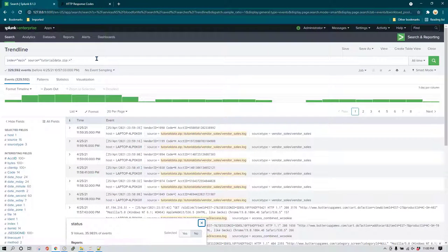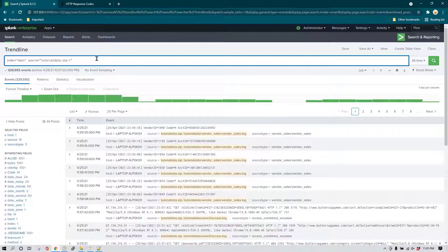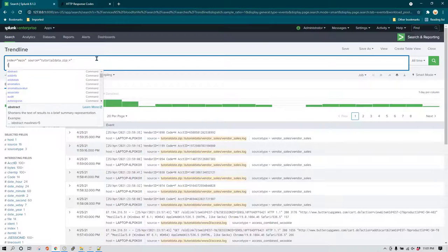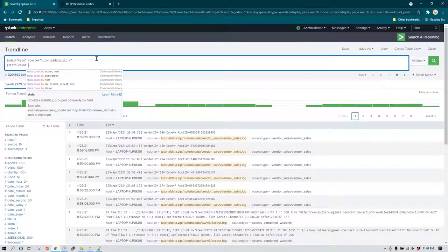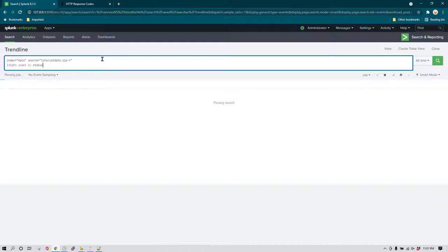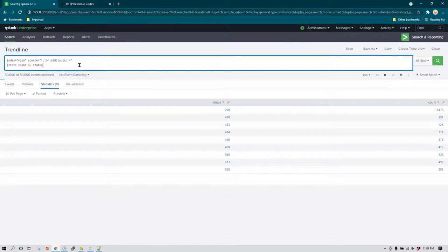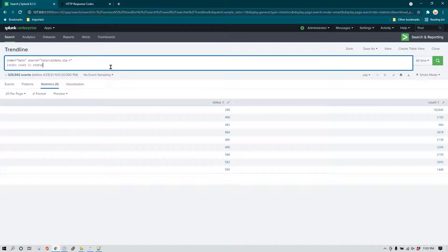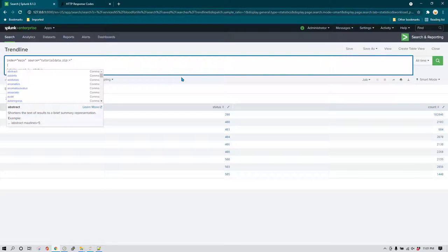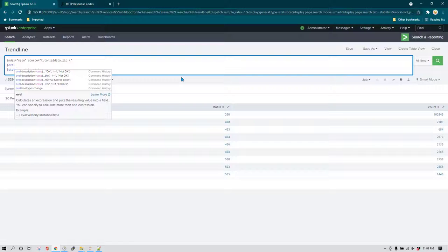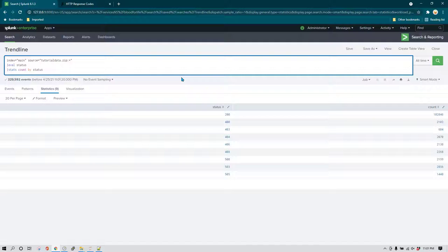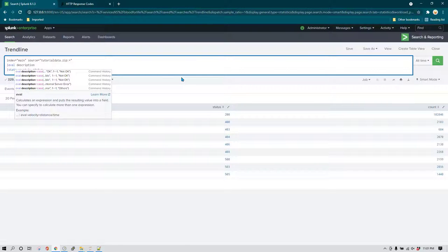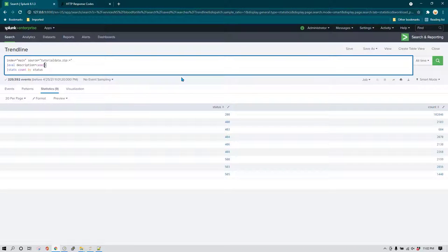We want to create a report showing how many transactions were successful and how many were not — a success versus failure trend. Using stats count by status gives a list of all status codes. We want to show 'OK' for status code 200 and 'Not OK' for all others. This is a scenario where we can use a case statement.